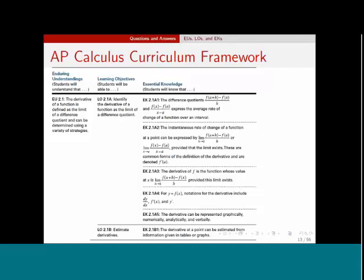This is a screenshot of a page out of the curriculum framework. It gives you an idea of how the three items — enduring understandings, learning objectives, and essential knowledge items — all fit together. On the left-hand side you see EU 2.1; under that enduring understanding there is a learning objective, and under that learning objective there are several essential knowledge statements. You're not going to see a topic outline like the ACORN booklet — this is what the curriculum framework looks like. All multiple choice and free response questions will be keyed to the EUs, LOs, and EKs.